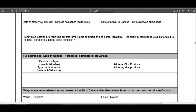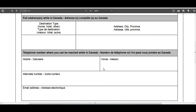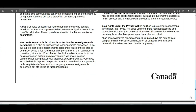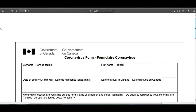You also have to provide the address where you are going to stay during quarantine. As you know, you must quarantine for 14 days once you land in Canada, so write the complete address here. If you have multiple addresses, you may write those as well. Then fill in your mobile contact information, home contact, and alternative numbers such as friends or family members' numbers. Finally, write your email address and submit the form to the Government of Canada.